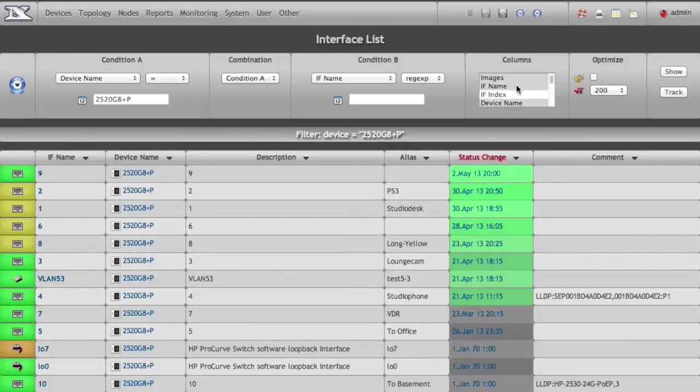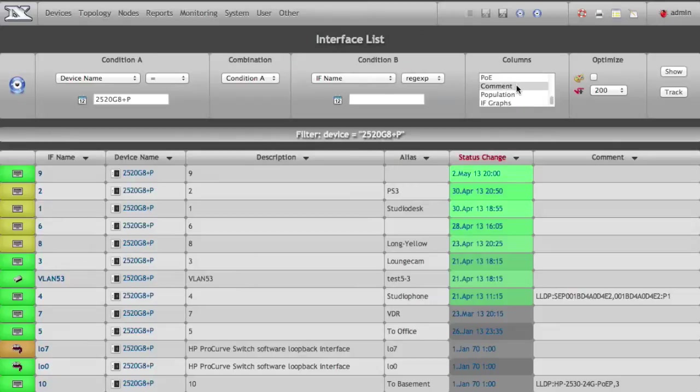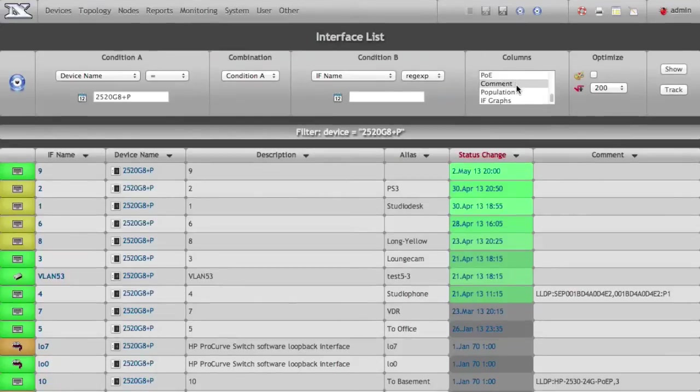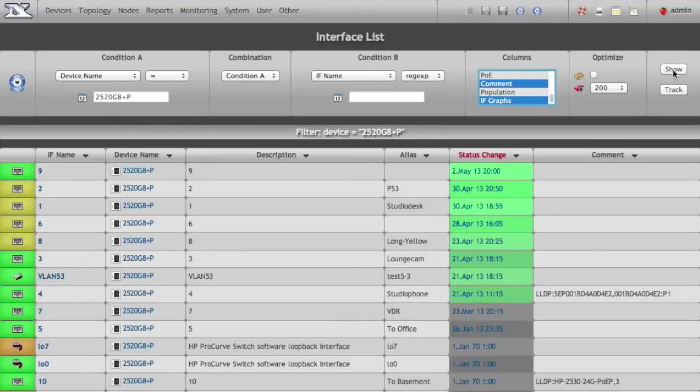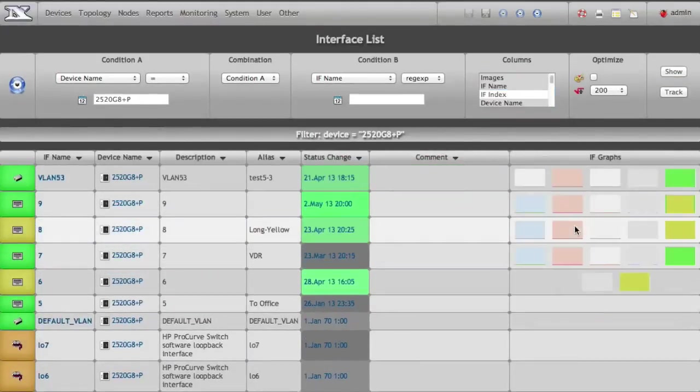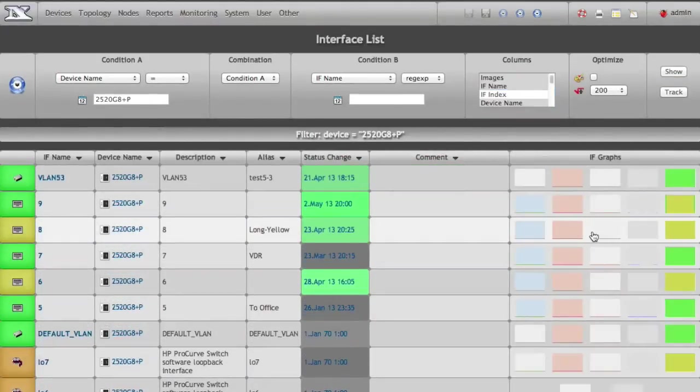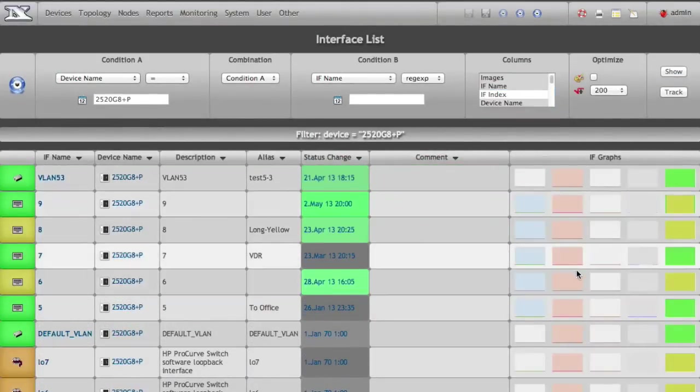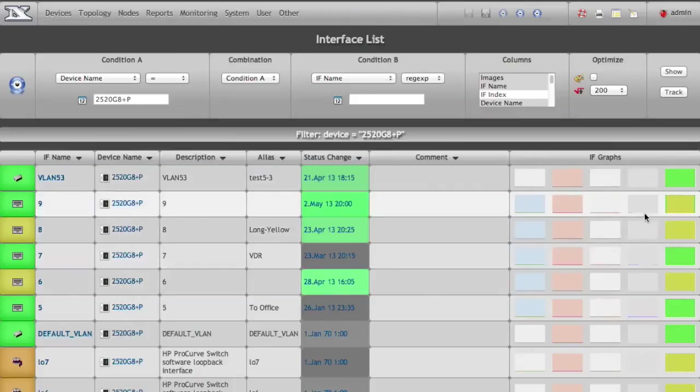Now there is yet another feature in NetDB which can be used to determine the long-time view on an interface, and it's hidden in the interface graph. So we get a bunch of interface graphs. As you can see, there is not much going on here, but an interesting one here is the actual status graph.